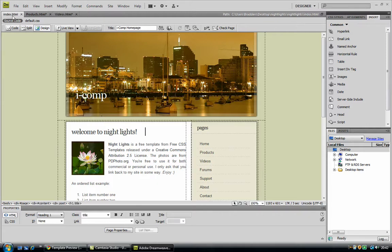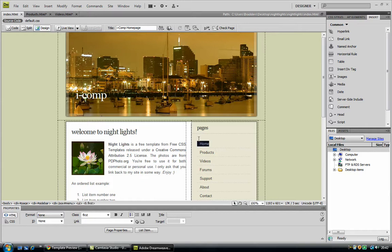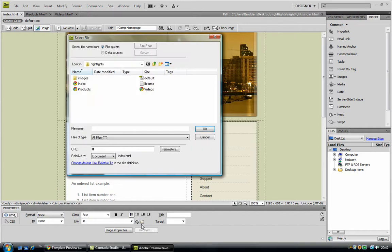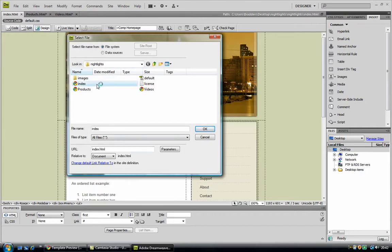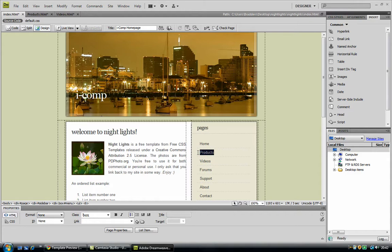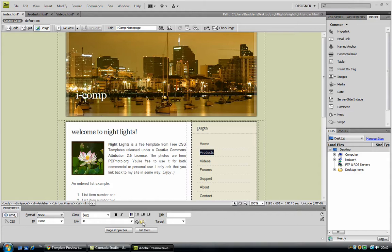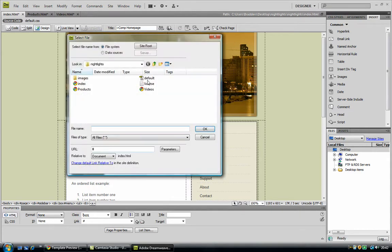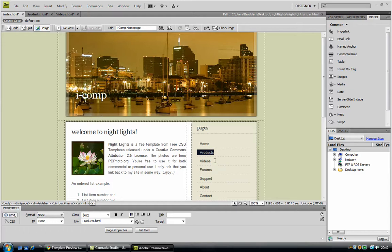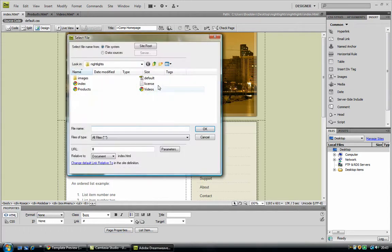And now we want to link up the pages, so I am going to highlight the homepage, click on the file, click on the file picture next to link, and select index. Now where it says products, just do the same, keep doing the same all the way through, until you have done every page.